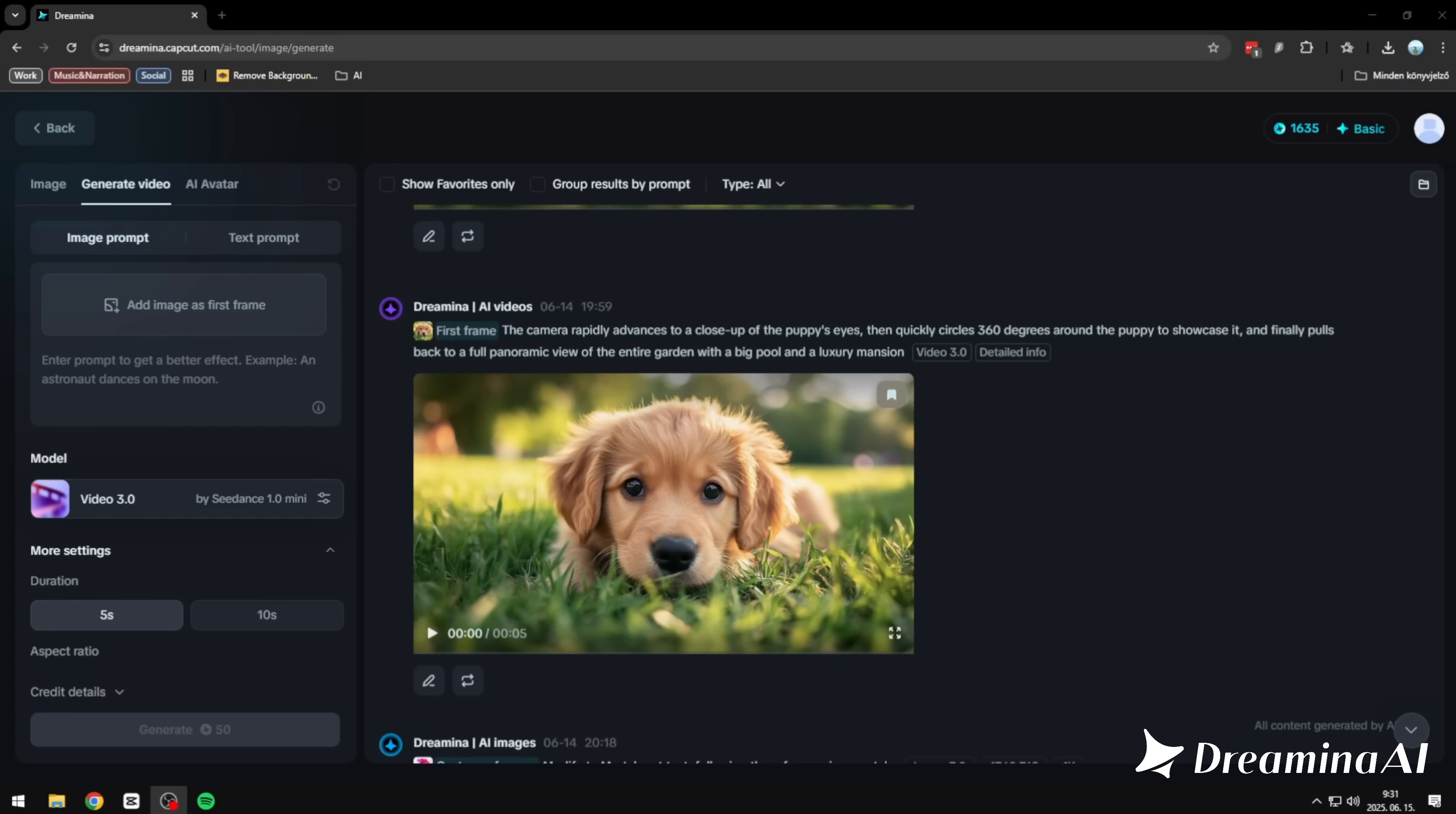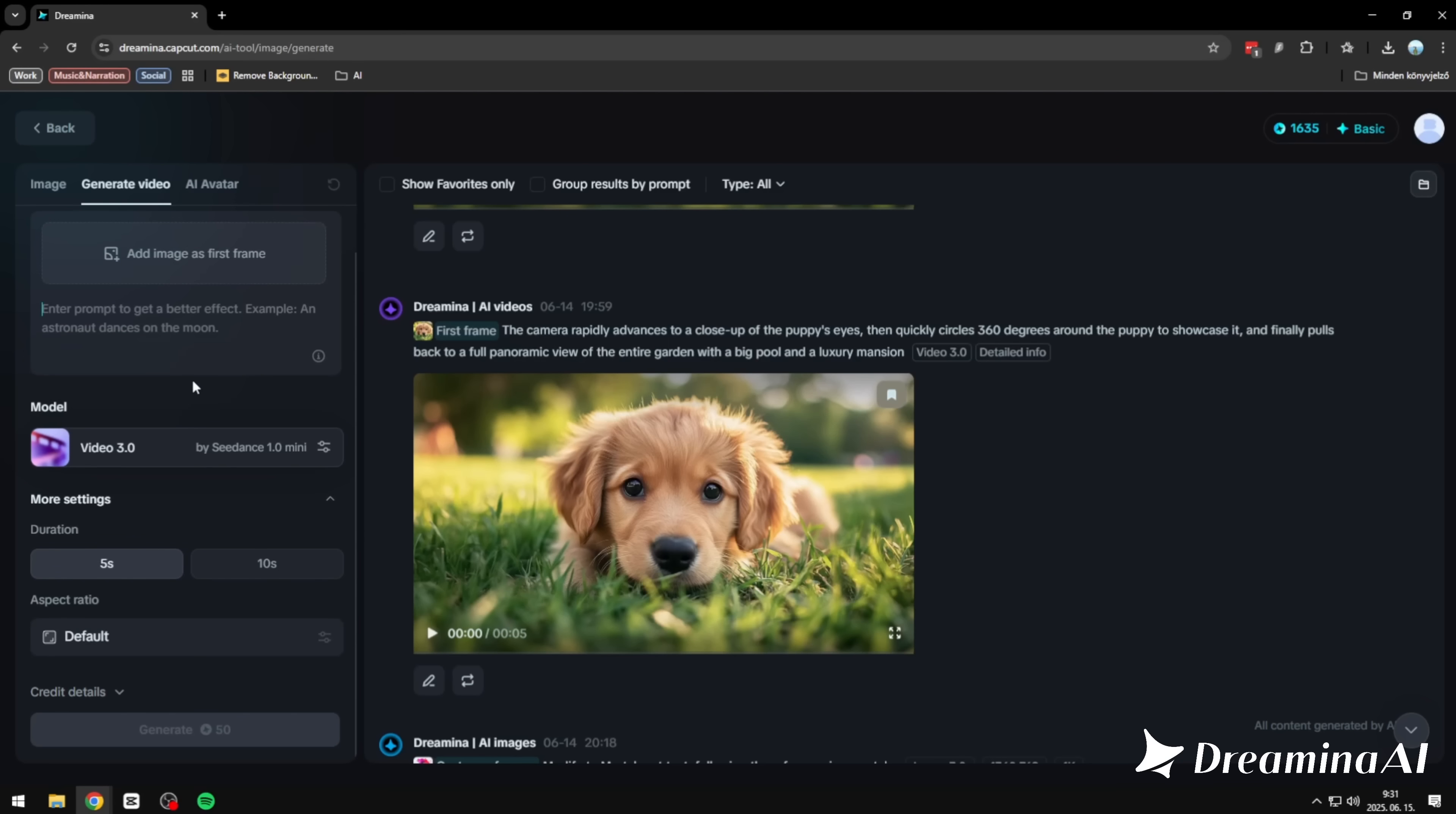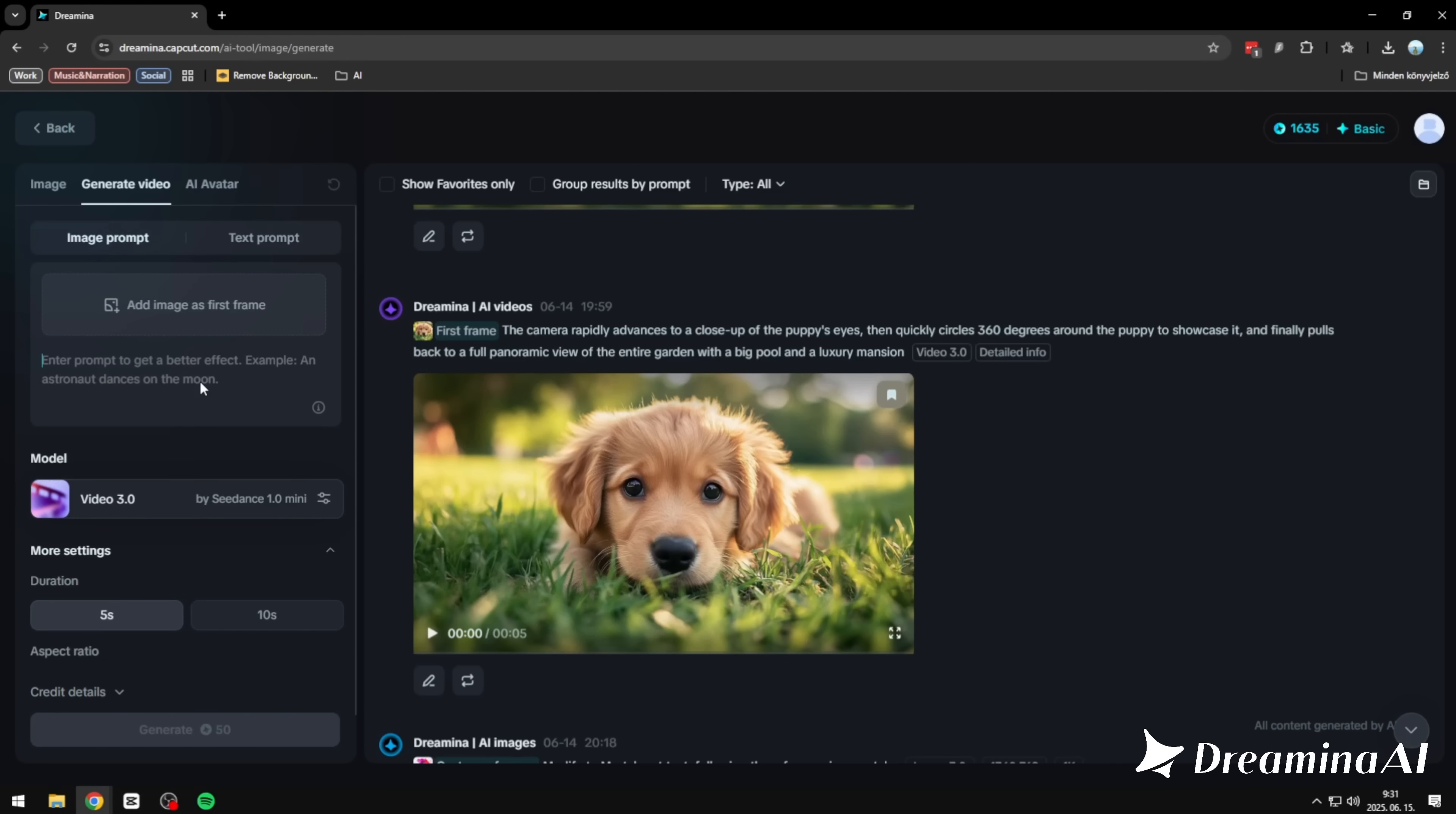But here's where it really starts to feel like magic. Image to video. This one's my personal favorite. You start with a single frame, a still image, and watch it breathe. Suddenly there's motion, atmosphere, a sense of time unfolding. It takes what you imagine and finishes the thought for you.